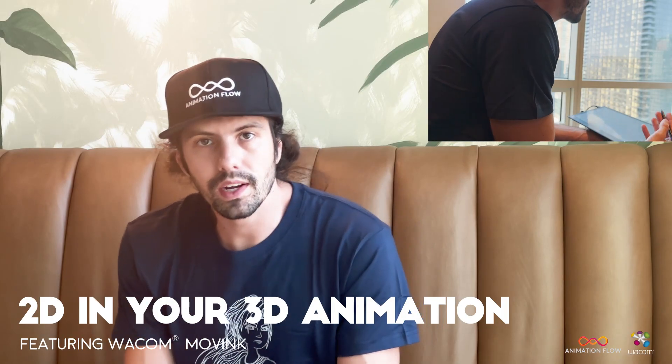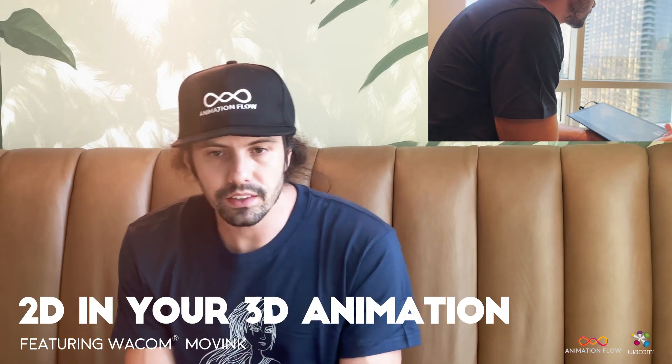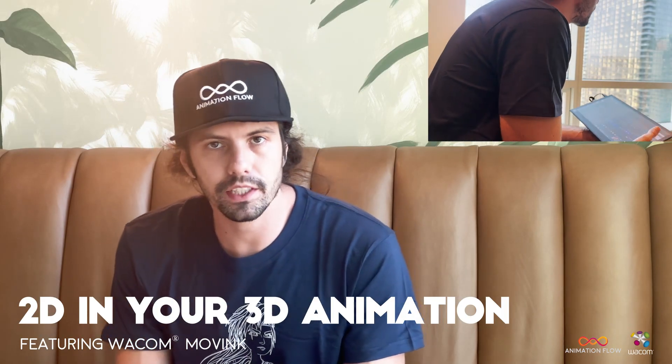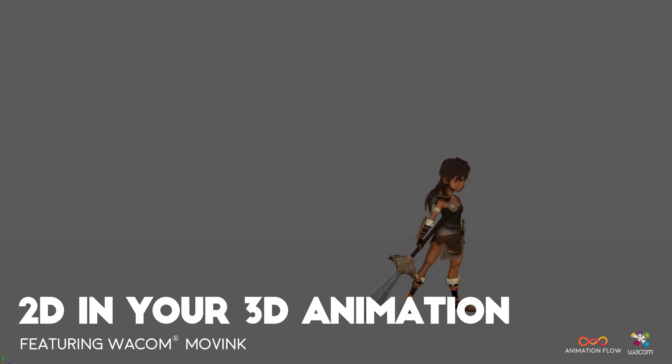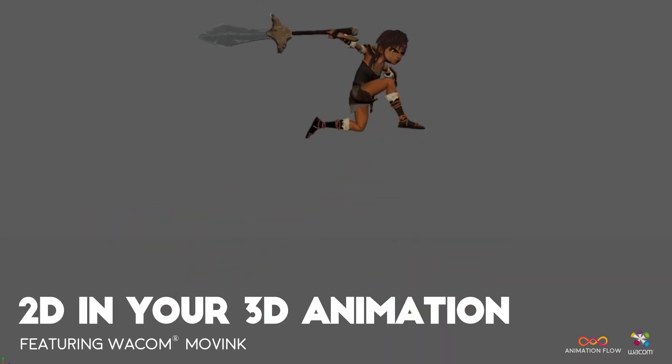Hello guys! Welcome back! Today I have a special video here that will be talking about how to use 2D to push your animation.